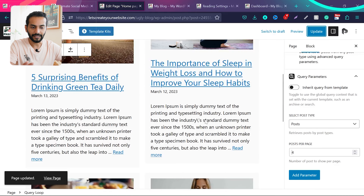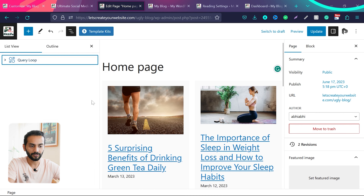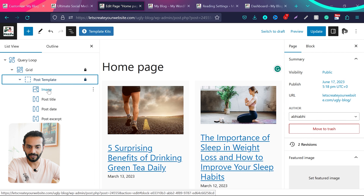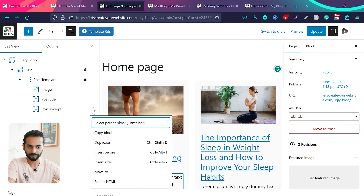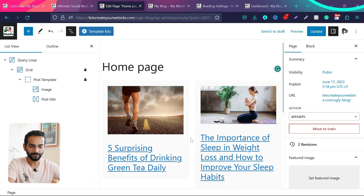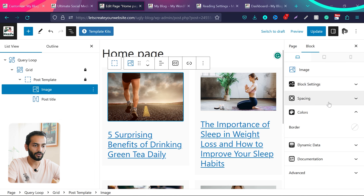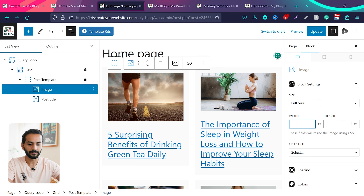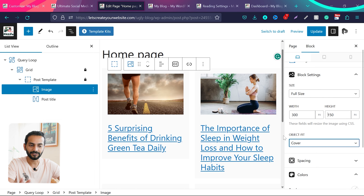We don't want the date and description text. Use the List View to see how elements are arranged: Query Loop > Grid > Post Template contains image, post title, post date, and description. We only need image and post title. So right-click Post Date and remove it, then remove Post Excerpt too. Now click on the image in block settings, set width to 300 pixels and height to 150 pixels. To fix stretched images, set Object Fit to Cover so they adjust automatically.